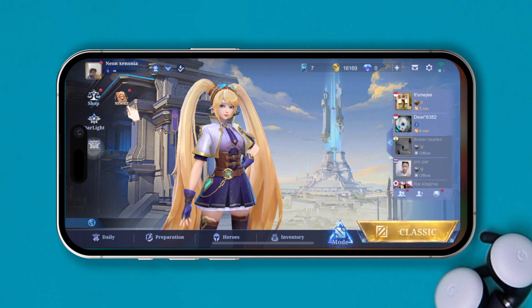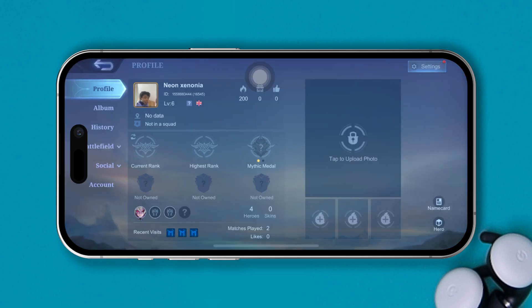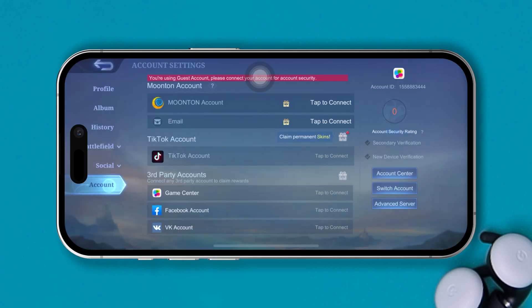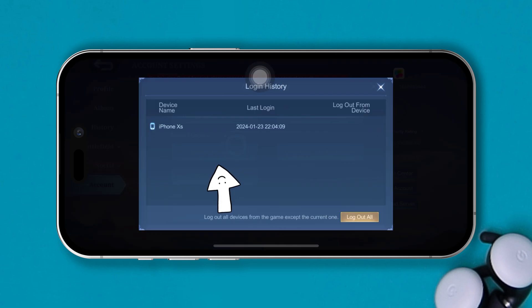Now, to find this out, first of all, you have to open up your Mobile Legends app on your iPhone. Once you come to the lobby, just tap on Profile, and then go to the Account tab, and now tap on the Account Center option at the right corner. Here, you will get a Device Management option. Tap on it.